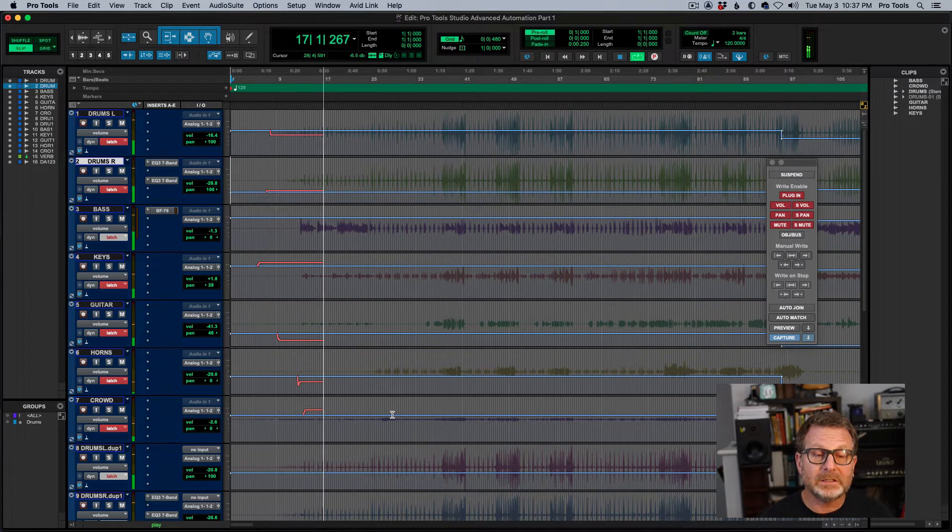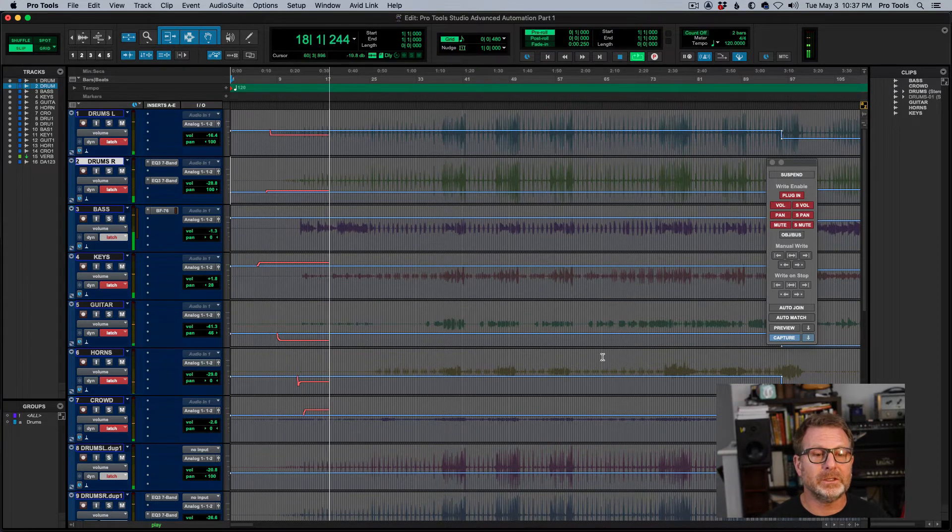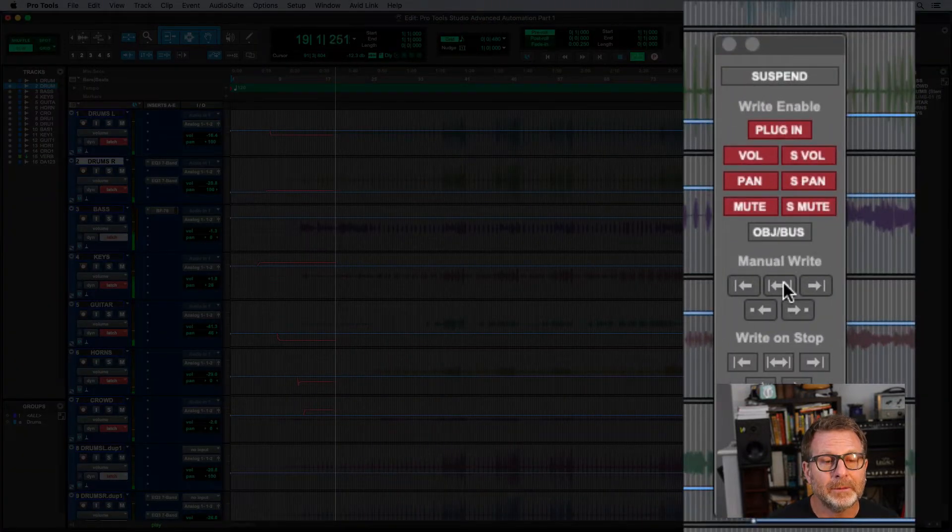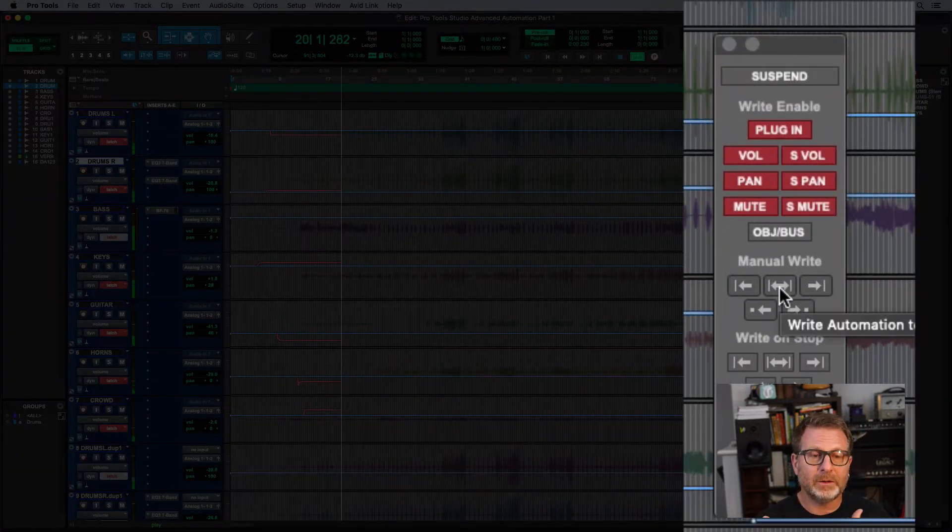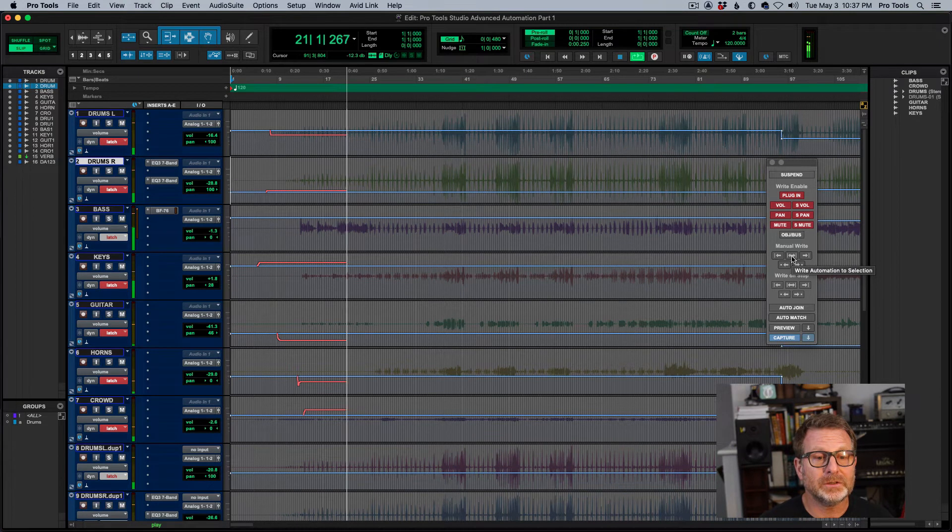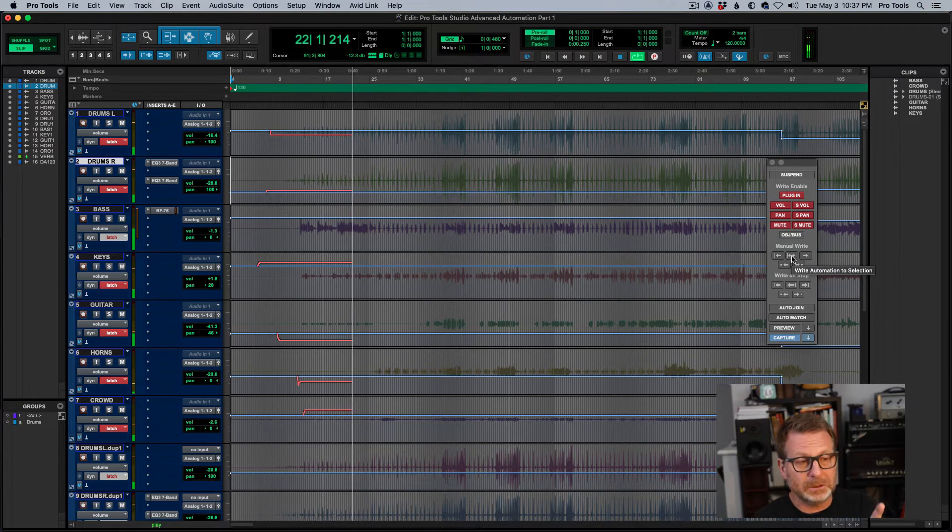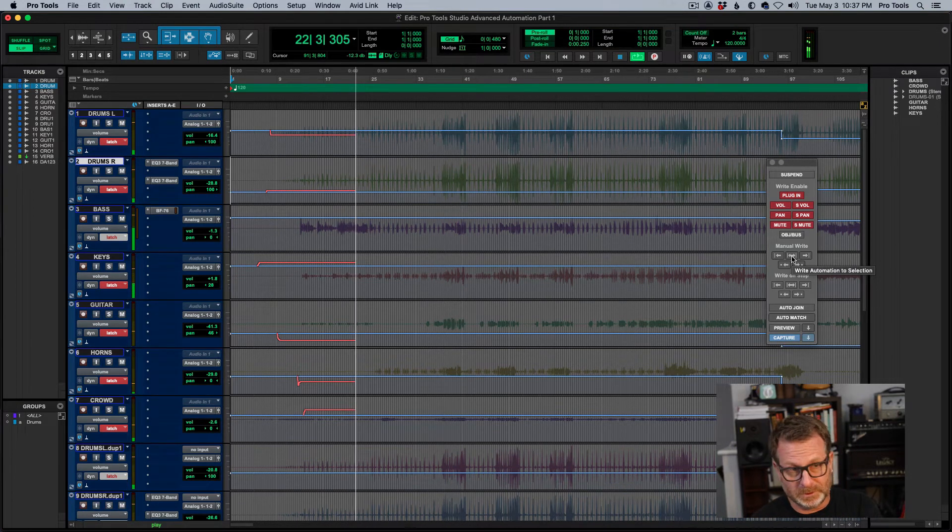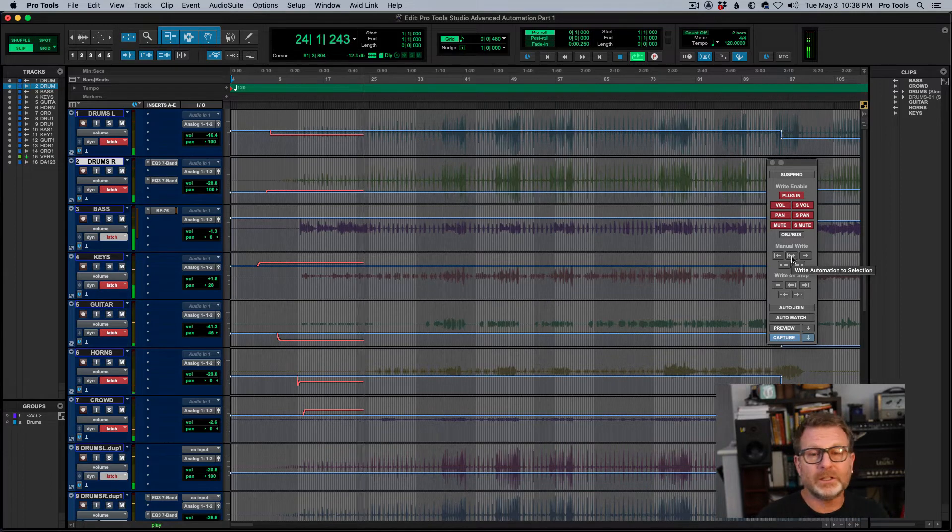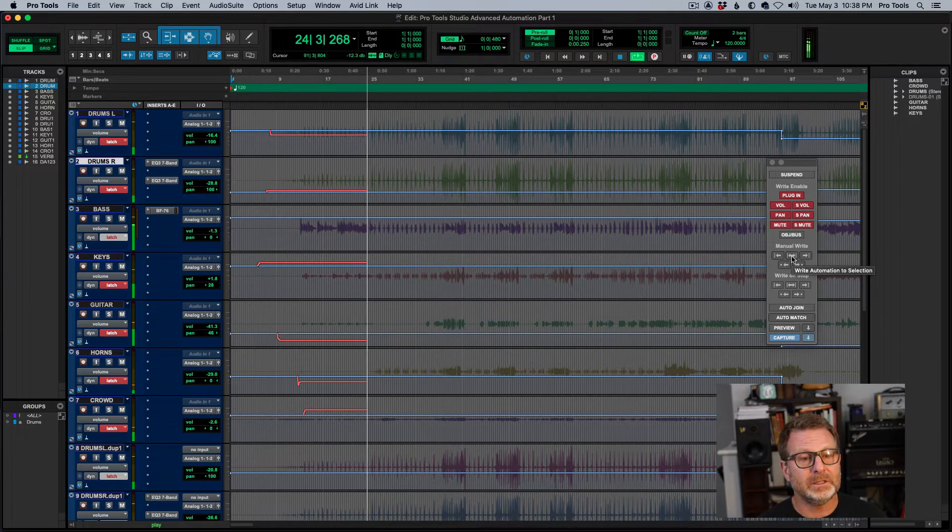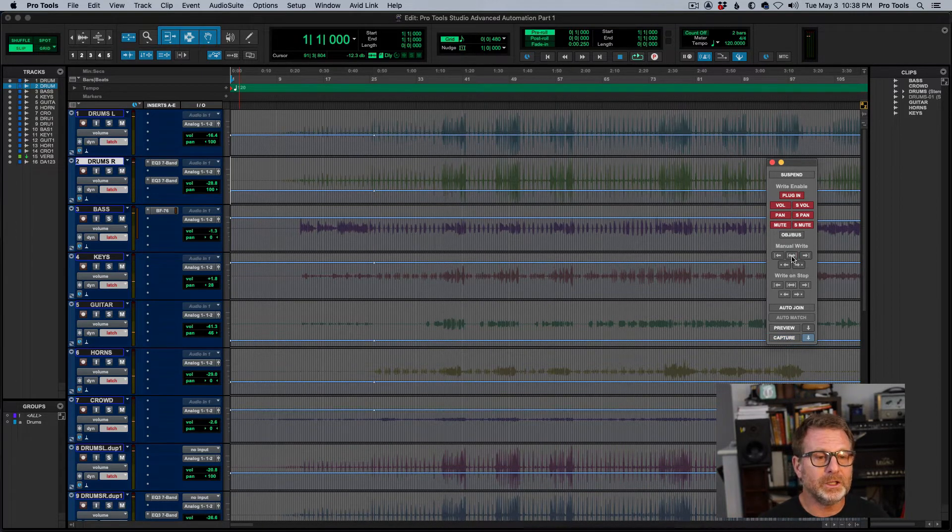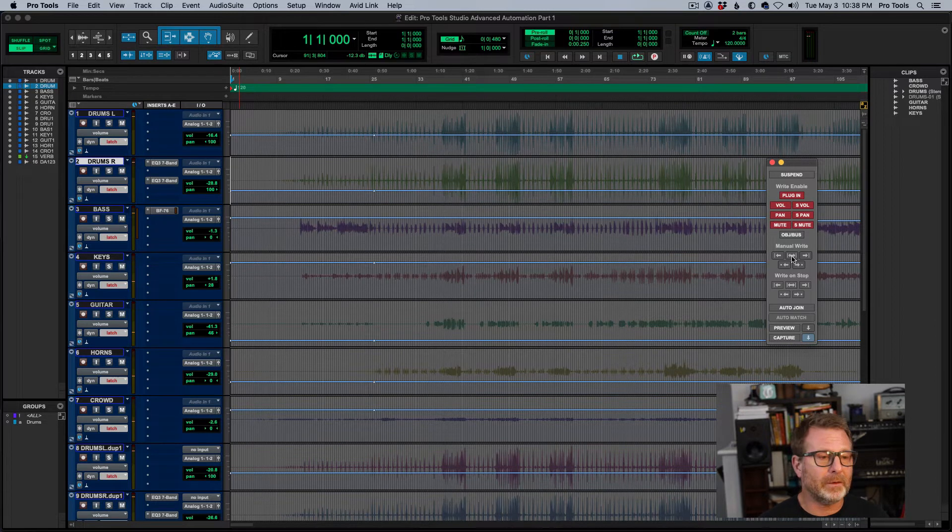And I want these levels to be written to the whole duration of the session. So in this case, I'm going to hit the left and right arrow, write automation to selection. And it's going to send these new levels, which is writing in red right now, all the way to the beginning of the session and all the way to the end. And now I've got new adjusted levels.